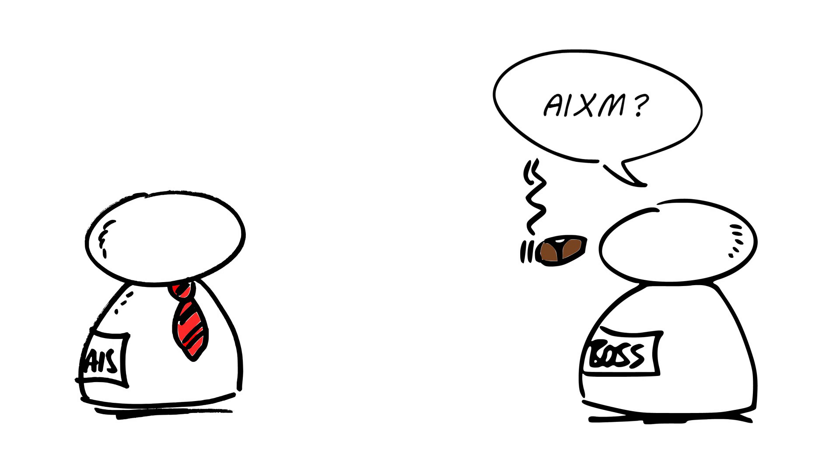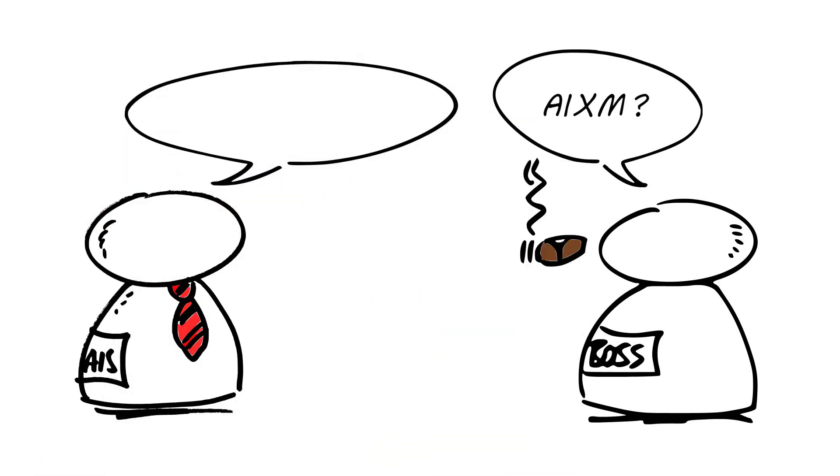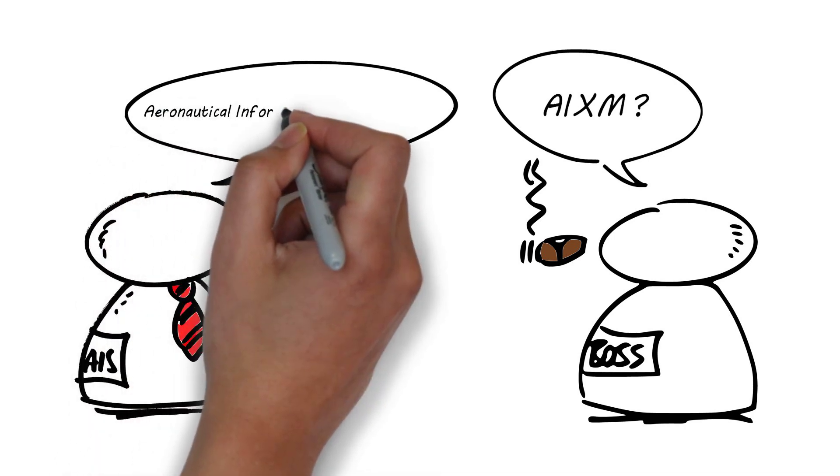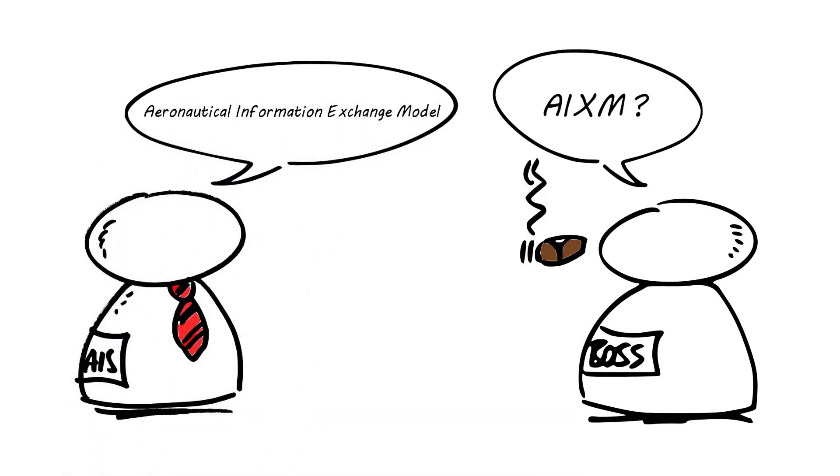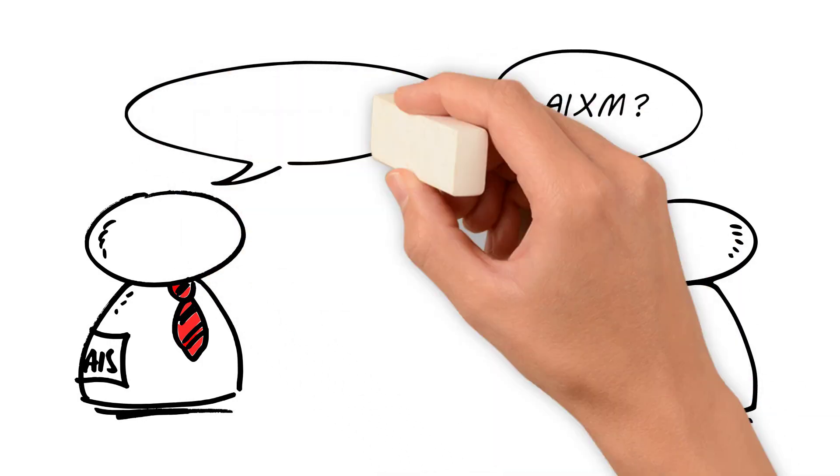Of course, boss, replied the AIS officer. AIXM is the abbreviation for Aeronautical Information Exchange Model. It is a worldwide standard for the provision of aeronautical information in digital format.